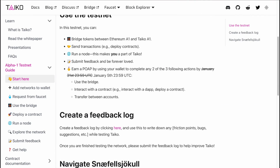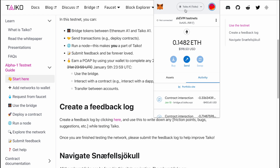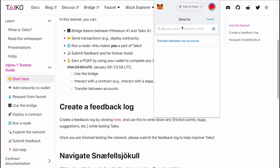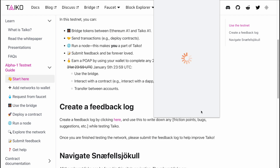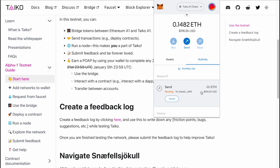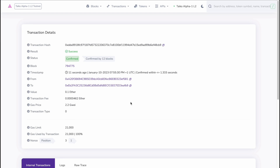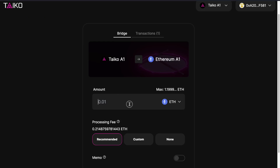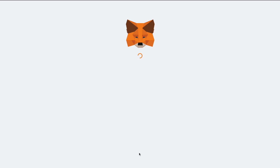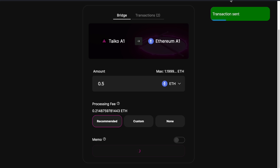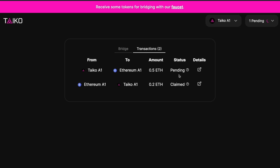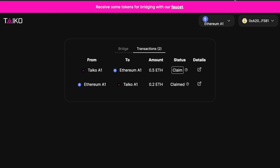Apart from setting up a node, there are three things you can do in this testnet as a user: using the bridge, interacting with contracts and even deploying them, and also transferring tokens between accounts. For transferring, you go to your MetaMask and click send, then enter another wallet address — that can be your own wallet or a friend's. You can check the transaction in Block Explorer and confirm it was successful. In the same bridge where you got the horse token, you can bridge tokens from Taiko A1 to Ethereum A1. This will usually take a bit longer to transfer from Taiko to ETH than from ETH to Taiko. After you transfer, you may need to switch networks and click to claim, then confirm in MetaMask.